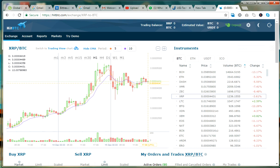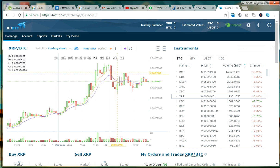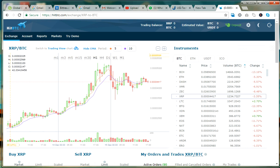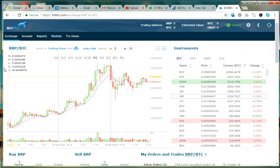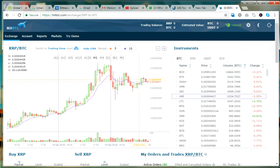Maybe you can predict the candles. One thing you must pay attention to is the volume. This is the open volume, this is the high, you can see the volume here, this is the high, and this is the low. This is the closing volume. When you look at it and find that there is a tendency for Ripple to rise, you can buy at this point.